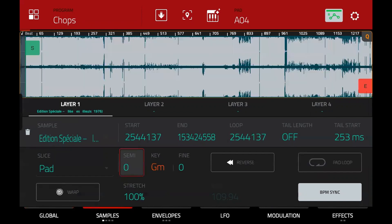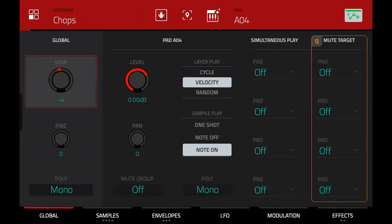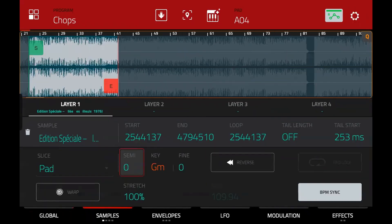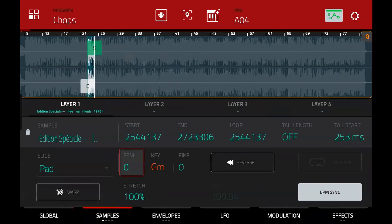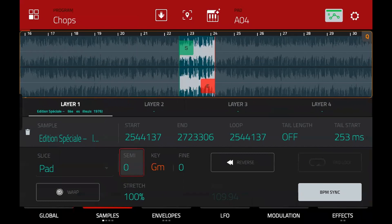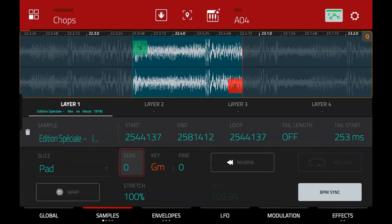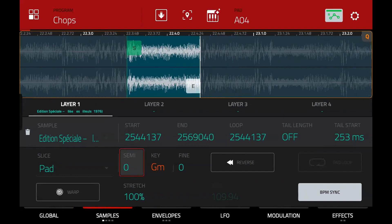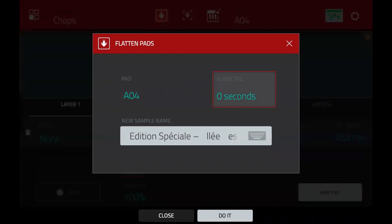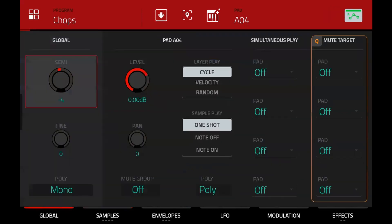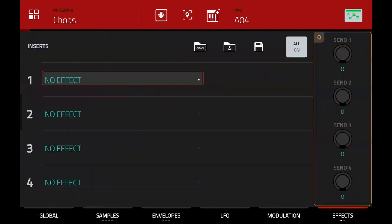For the case of the last pad which has a reverb tail, again we set it to one shot temporarily, isolate the region, press 'do it,' increase to plus four to compensate, and make sure the send is open.